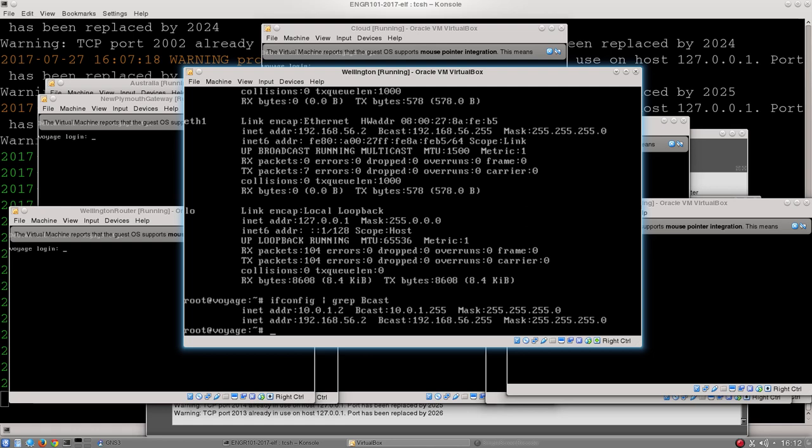In order to answer those first questions, I can just use that, and this machine specifically has two IP addresses: 10.0.1.2 and 192.168.56.2.